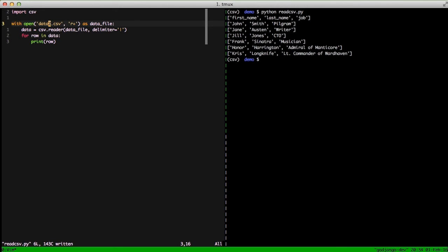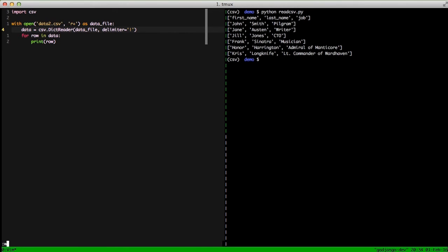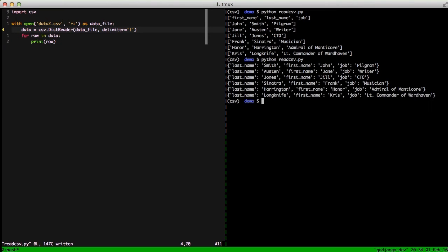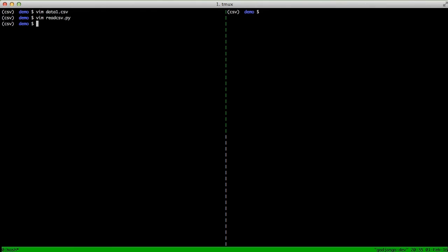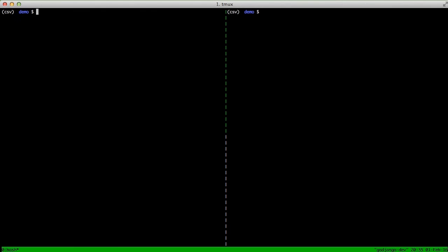So with all of this, let's say we want to use the DictReader instead of just the plain reader. If we change the reader to DictReader with a capital D and a capital R, run it again, you see we get a set of dictionaries this time with the first row of the CSV file as the keys to our dictionaries. So now we can refer to each row using a dictionary key, so we could do row, and then in brackets do last name, first name, or job to get the specific piece of information.